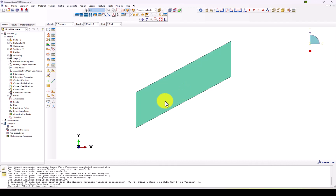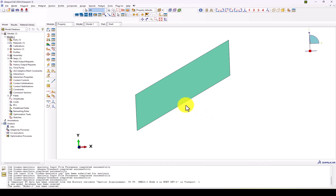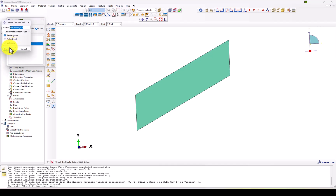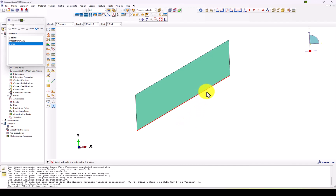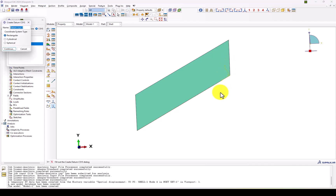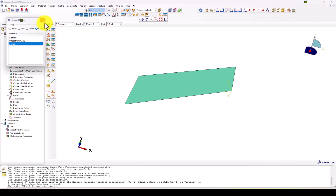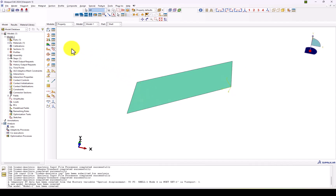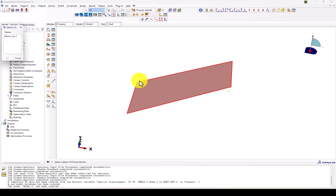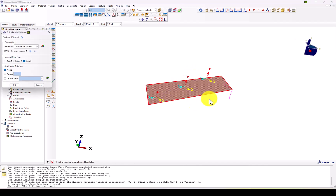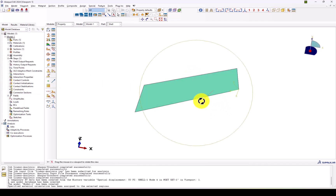Additionally, we should define the orientation in order to define the state of stress correctly. Because the plate is inclined, we need to define a local coordinate system. We can define it using three lines in rectangular mode: select the first line as the reference direction, then select the second line to define the X-Y plane. We then assign the material orientation by selecting the part and pointing to the datum coordinate system we already defined. Direction one and direction two are now properly oriented.